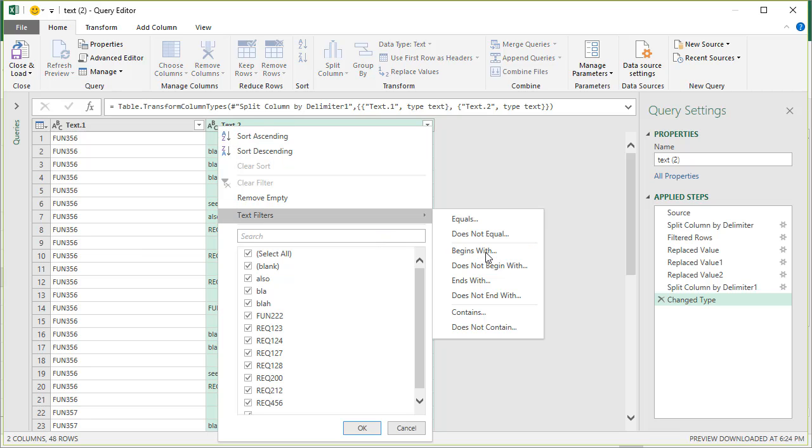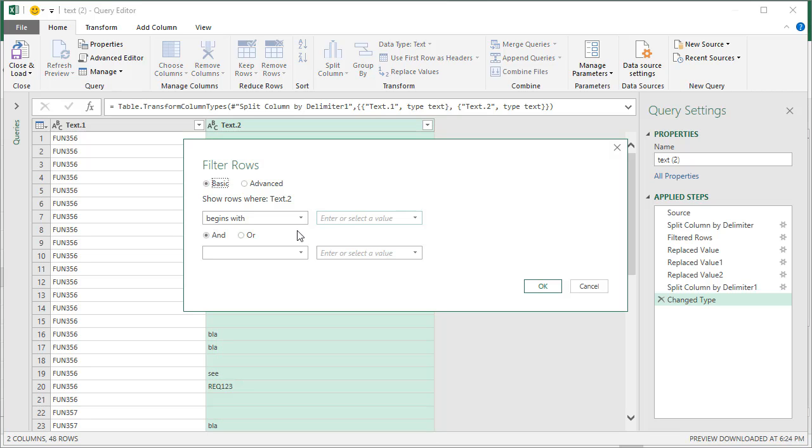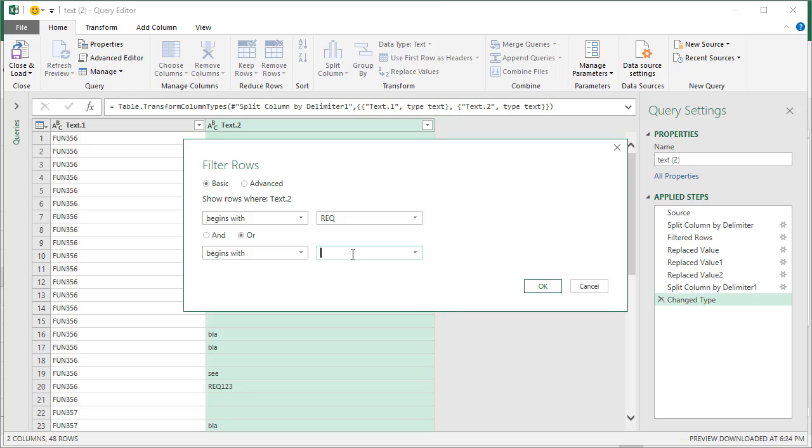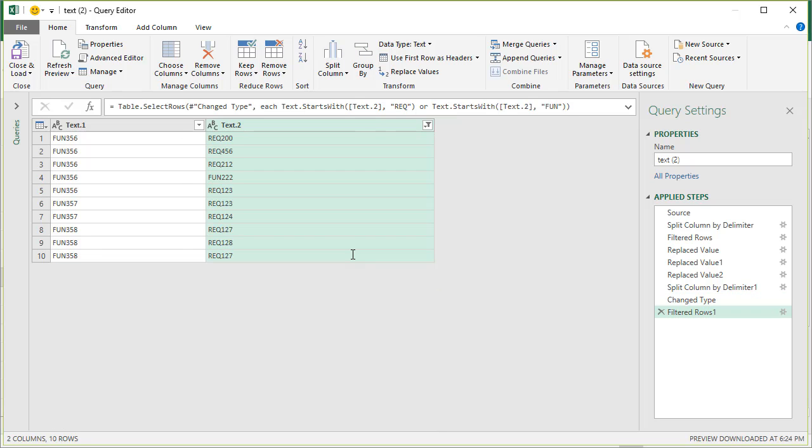And it will just give you those bits. Then what we could do is we want to remove any duplicate combinations, like function 358 has requirement 127 already, so there's no need for that.